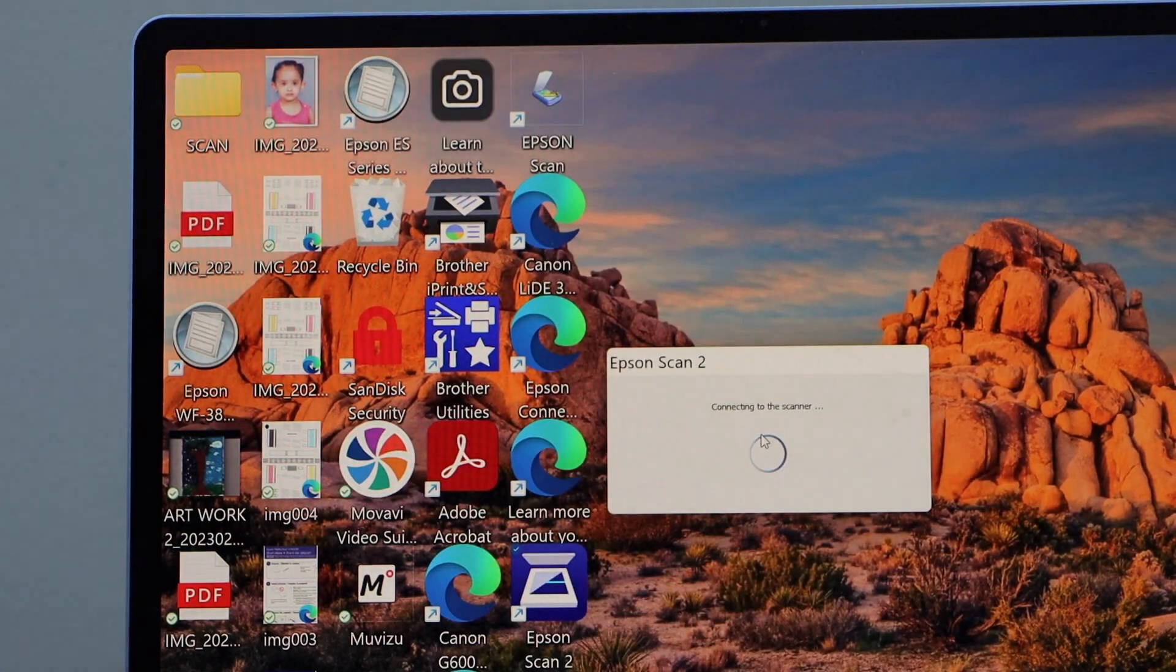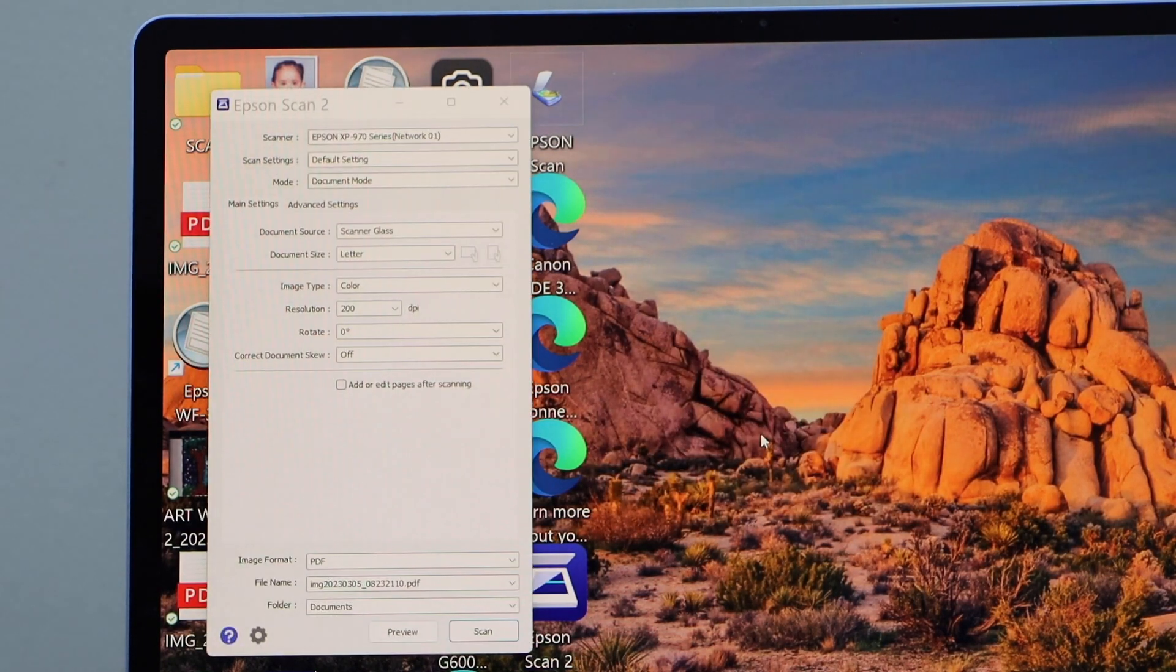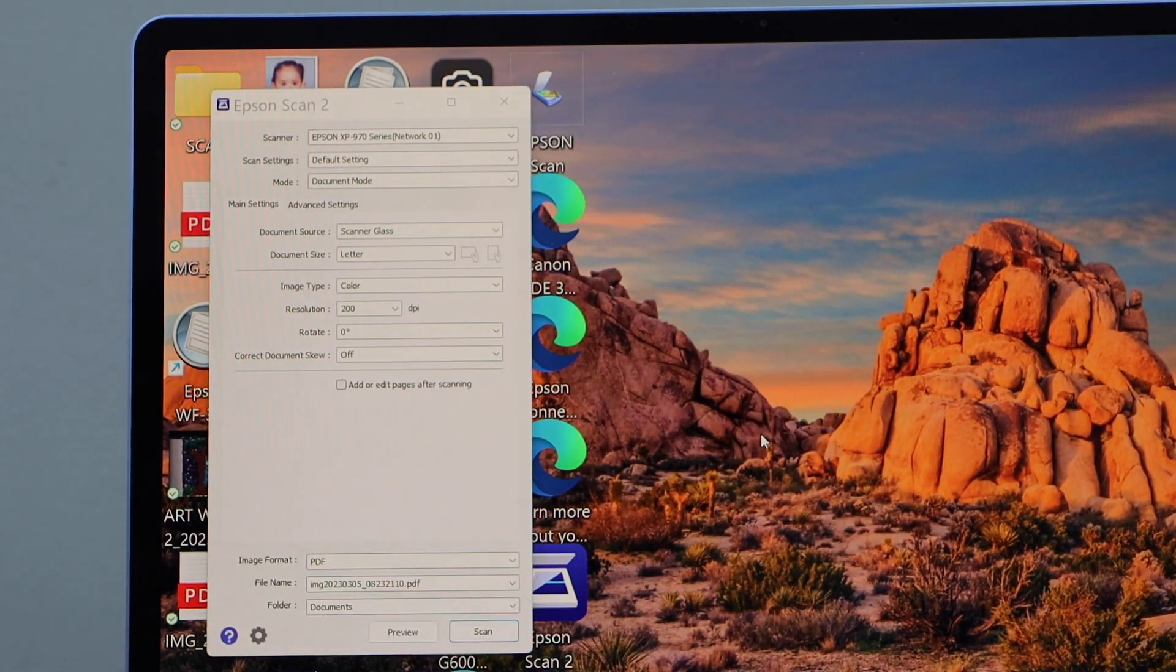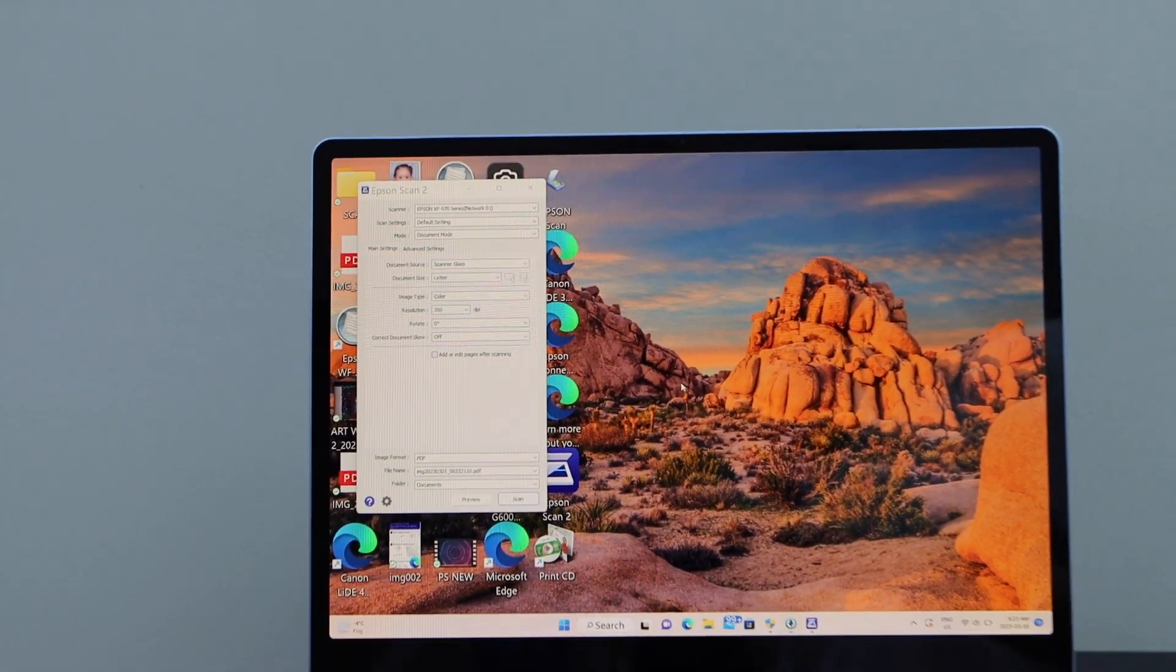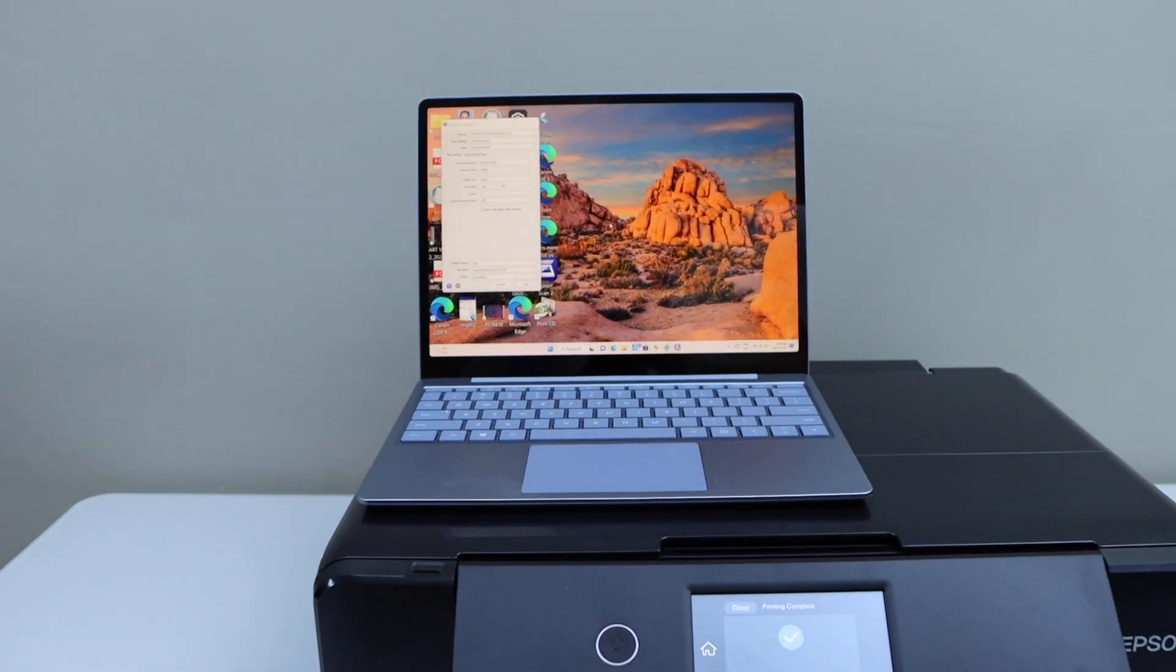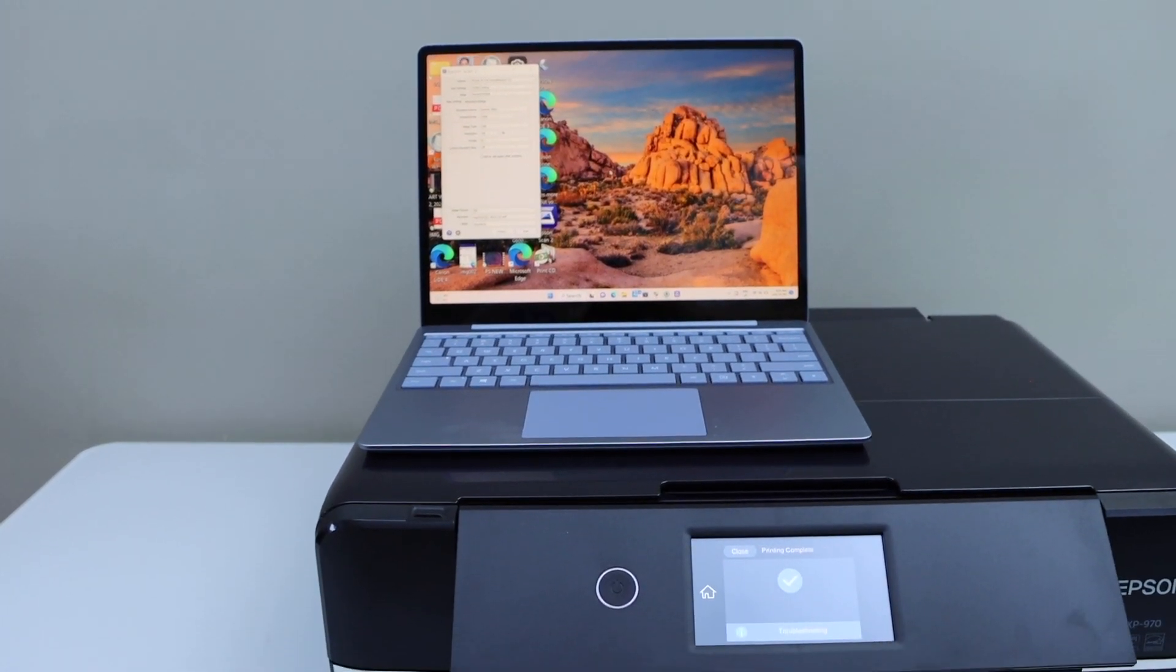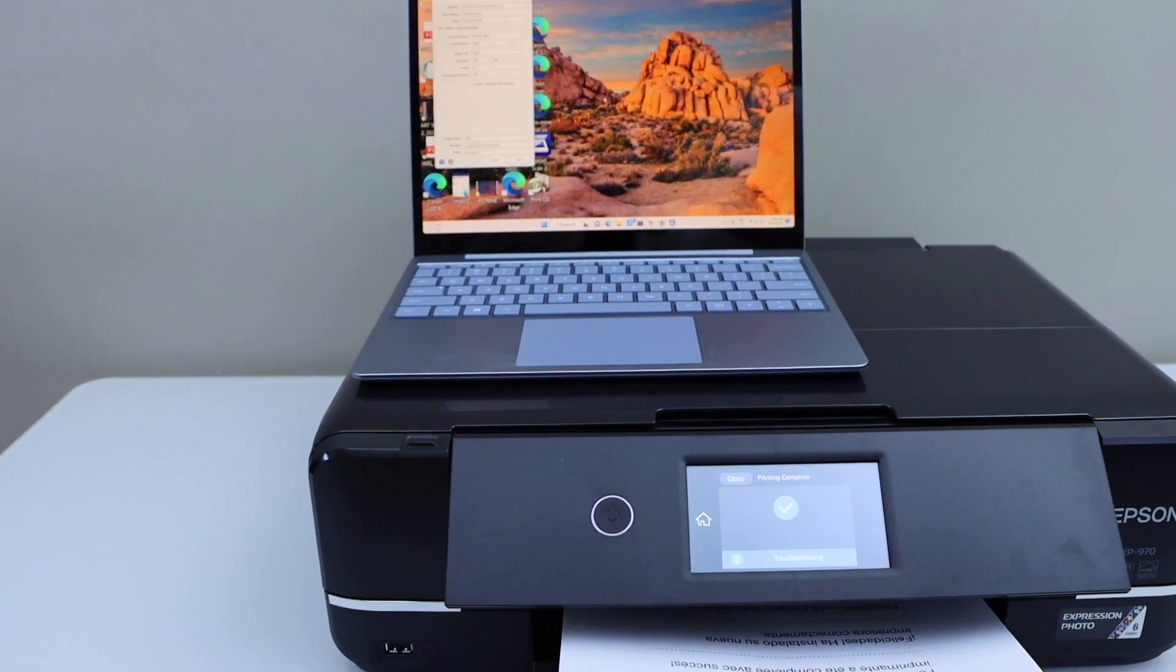It will open the scan window and you can start using it for wireless scanning. This way we can do the complete setup of this printer with the Windows 10 laptop or a PC. Thanks for watching.